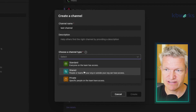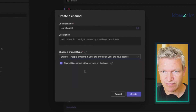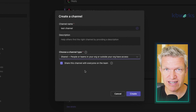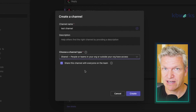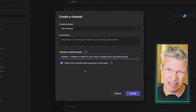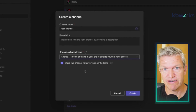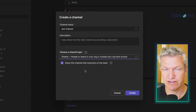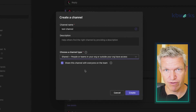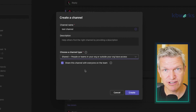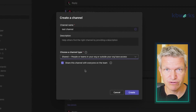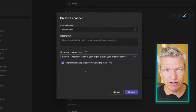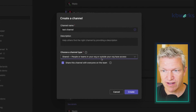Then we have the Shared channel. A shared channel can be shared within the organization but is also available to share with external users. However, there's a big caveat: you can share it with any organization, but the settings have to be open on both sides. If they don't allow external access, you cannot use the shared channel to collaborate with externals.